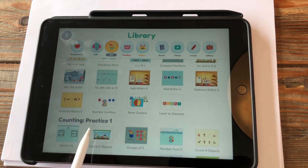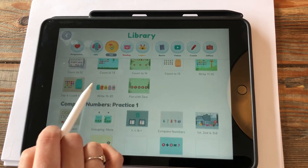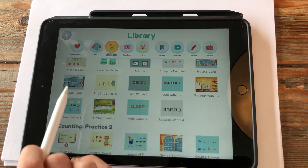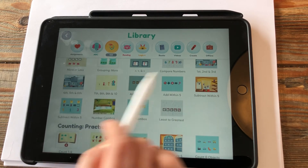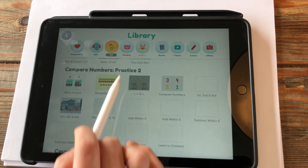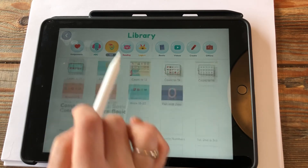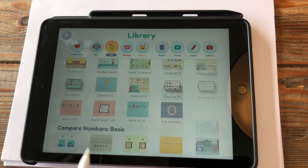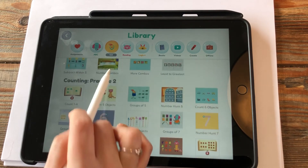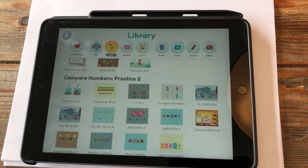They have all the numbers up to ten, then you have more games here for counting — because we all love counting — and some comparing, some ordinal numbers: first, second, third, more comparing, and lots more games. Let's look at 'First, Second, and Third.'